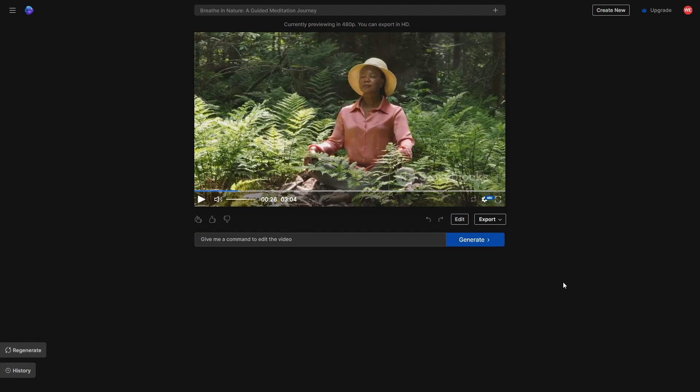As you watch, the video's quality and immersive experience shine through. This level of AI sophistication in crafting such an engaging narrative is simply astonishing.